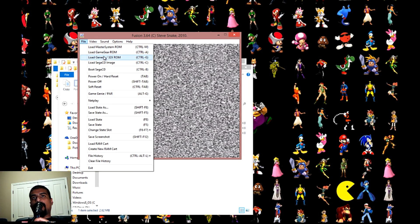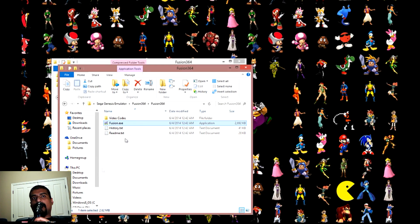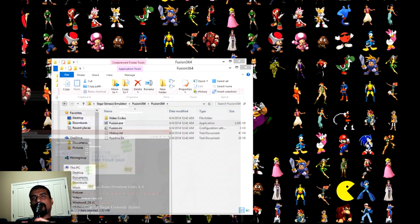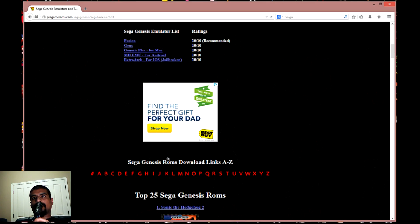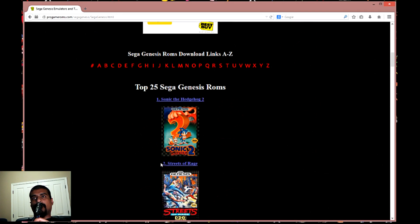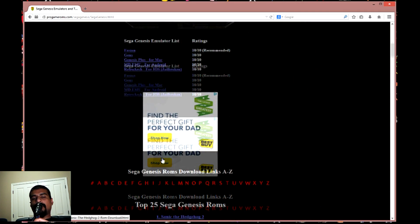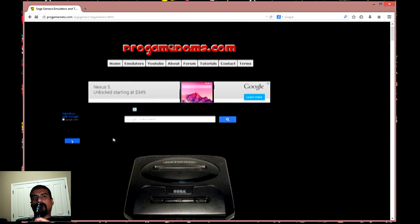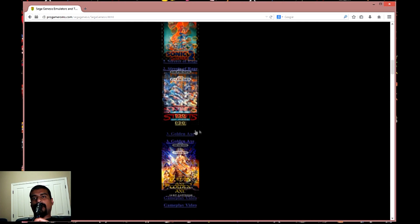Now you're going to need some ROMs to play. So you're going to want to go back to your browser, go back to ProGameroms.com, and choose whichever game you would like to play.